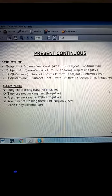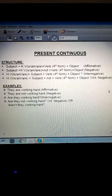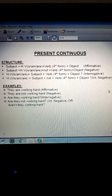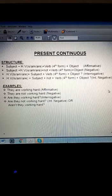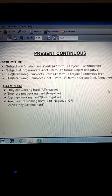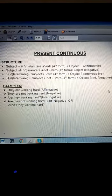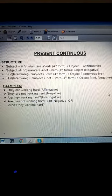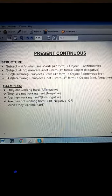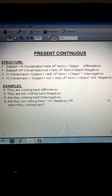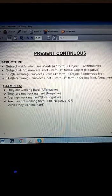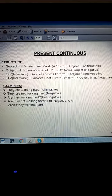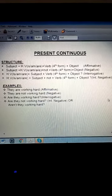Here are the examples: 'They are working hard.' For negative: 'They are not working hard.' For interrogative: 'Are they working hard?' For interrogative negative: 'Are they not working hard?' or 'Aren't they working hard?' — 'aren't' being the contraction form of 'are not'.